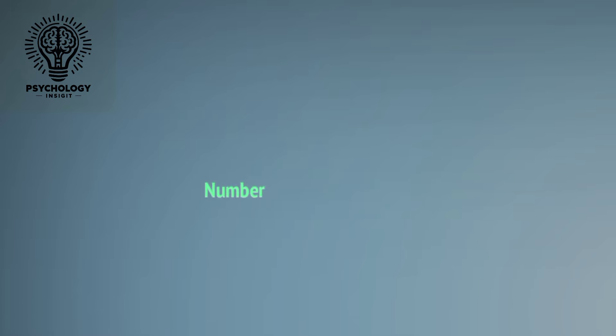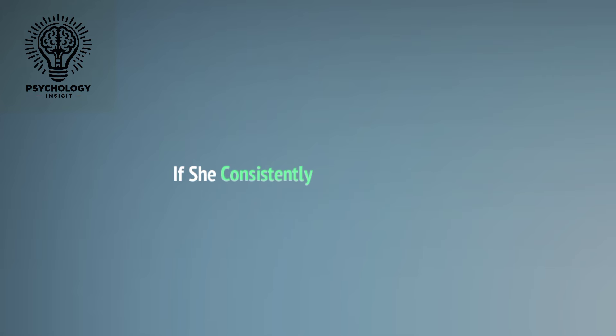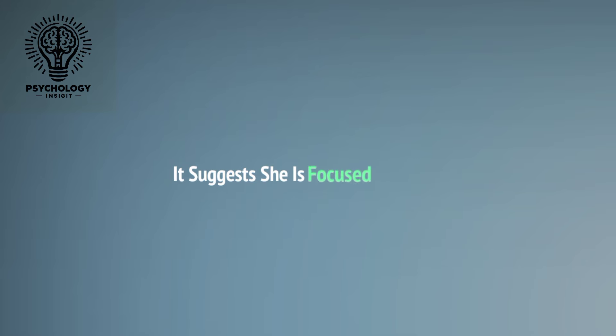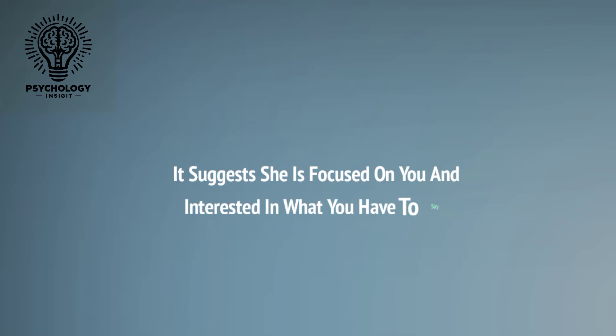Number six: Facing Towards You. Observe her body orientation. If she consistently faces towards you, even in group settings, it suggests she's focused on you and interested in what you have to say.